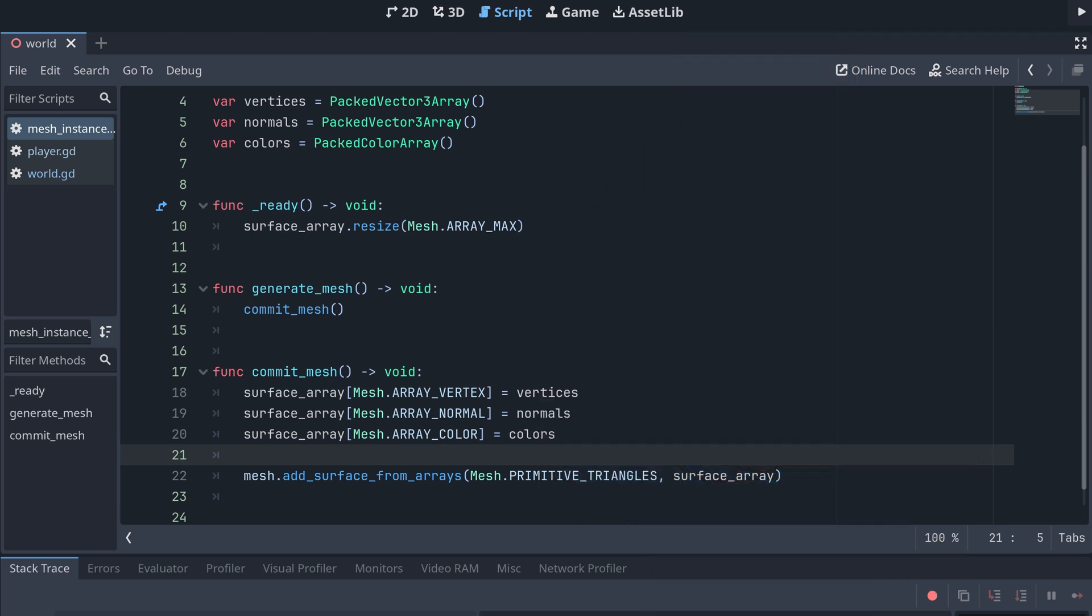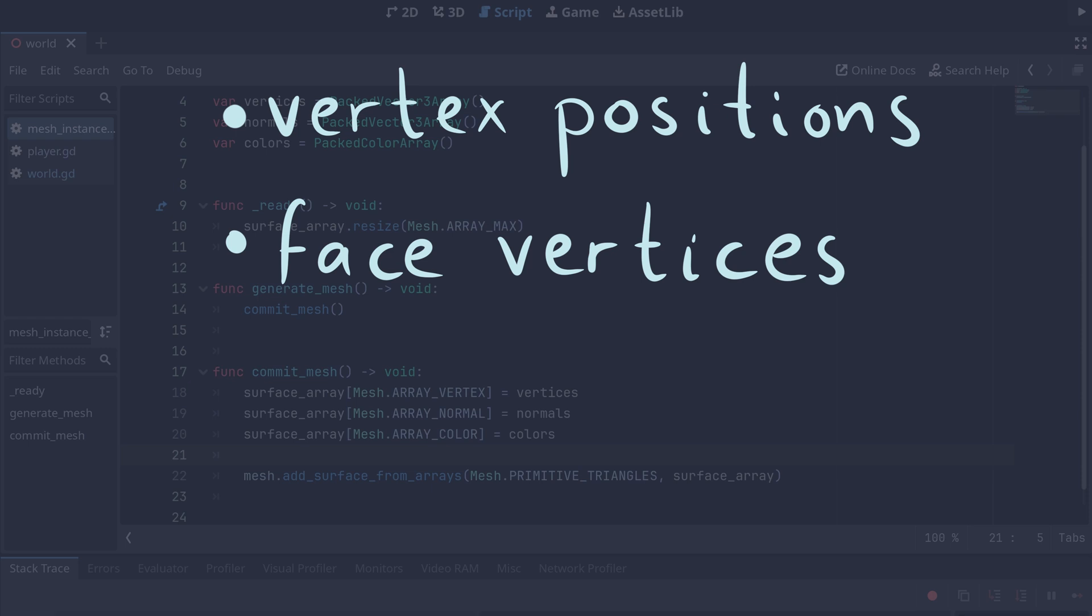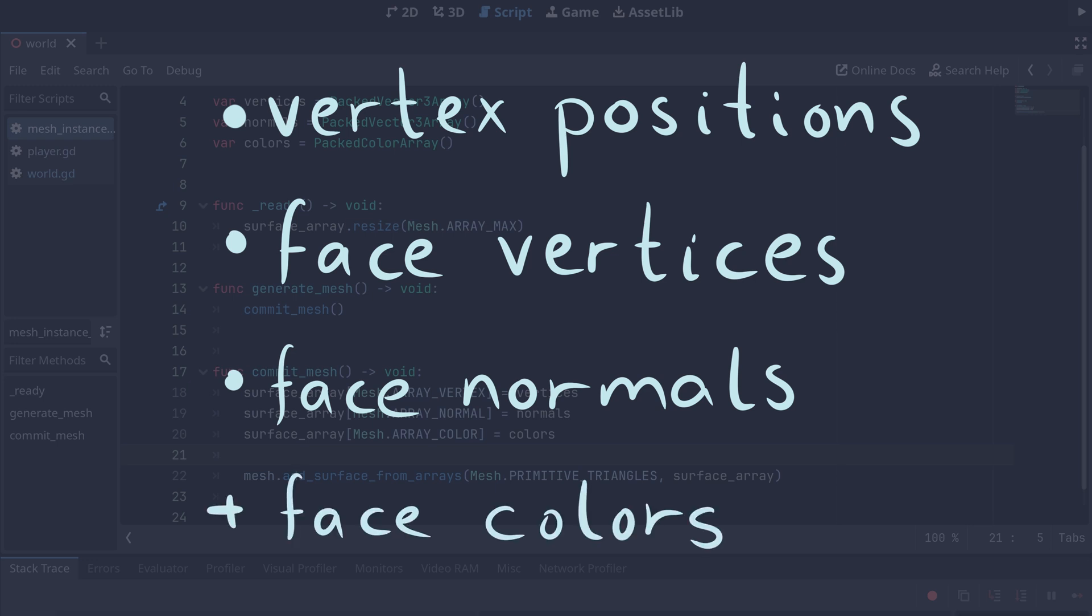To create a cube, we need the positions of each vertex in the cube, what vertices each face of the cube consists of, and what the normal vector for each face is. We'll also be defining a color for each face, to make it easier for us to debug this first mesh.